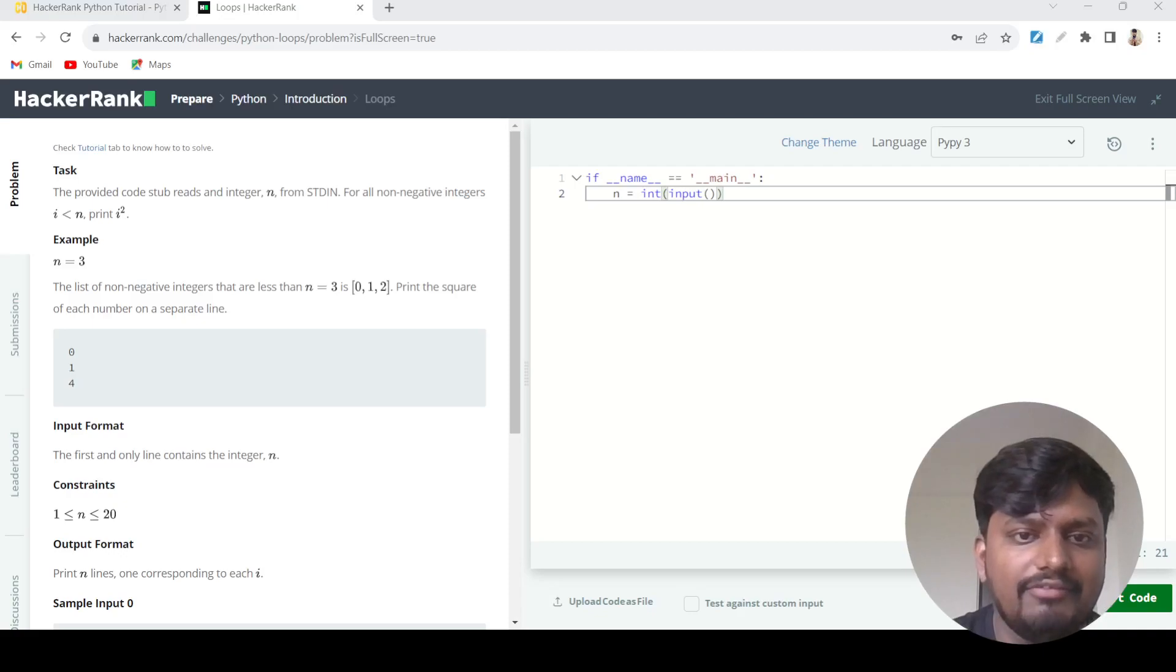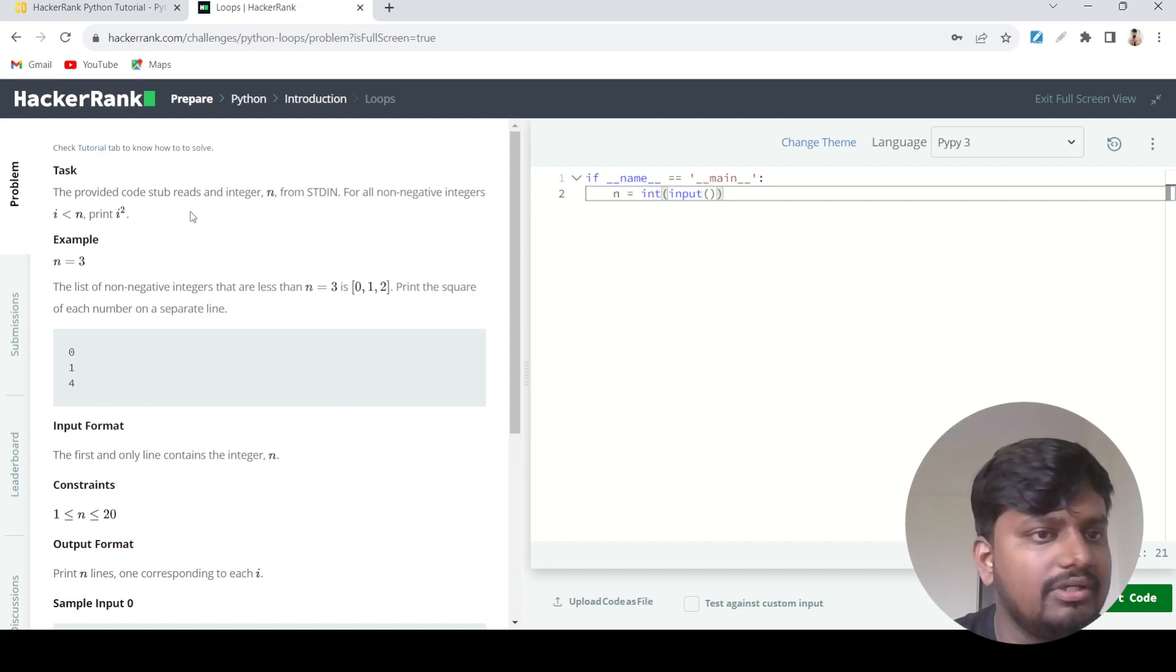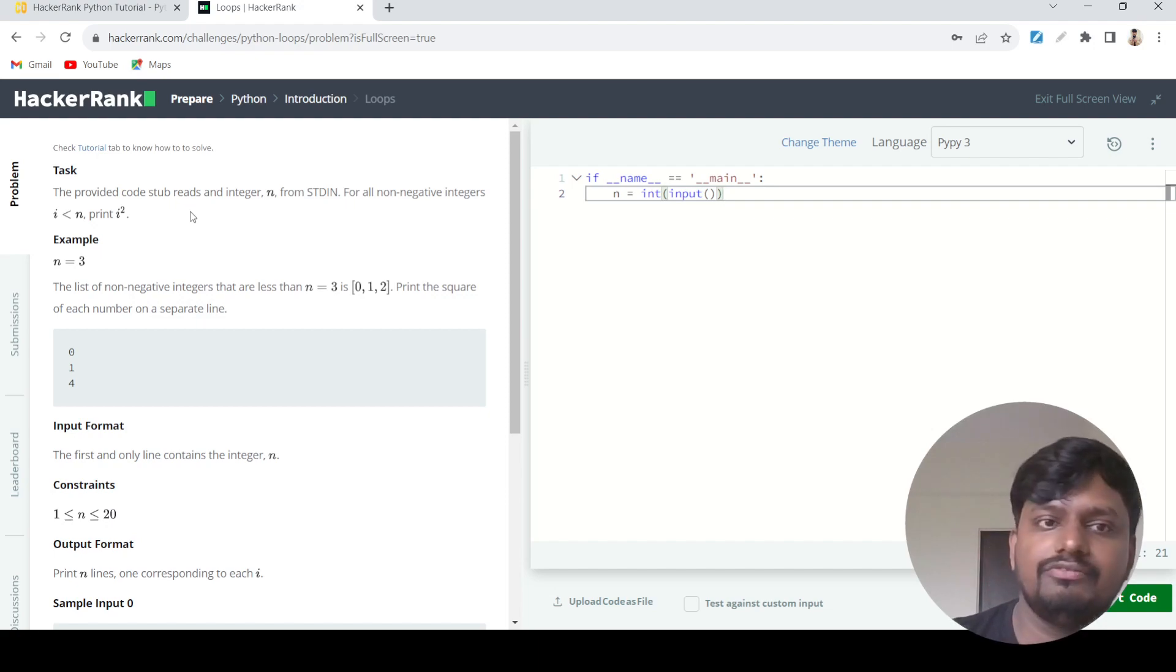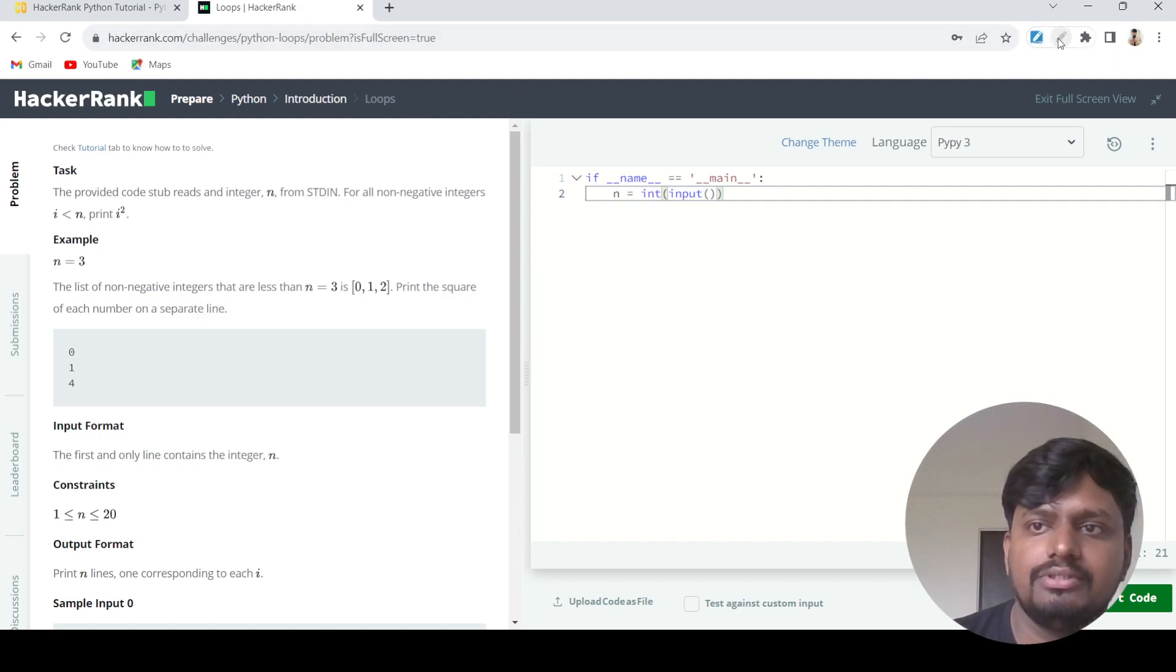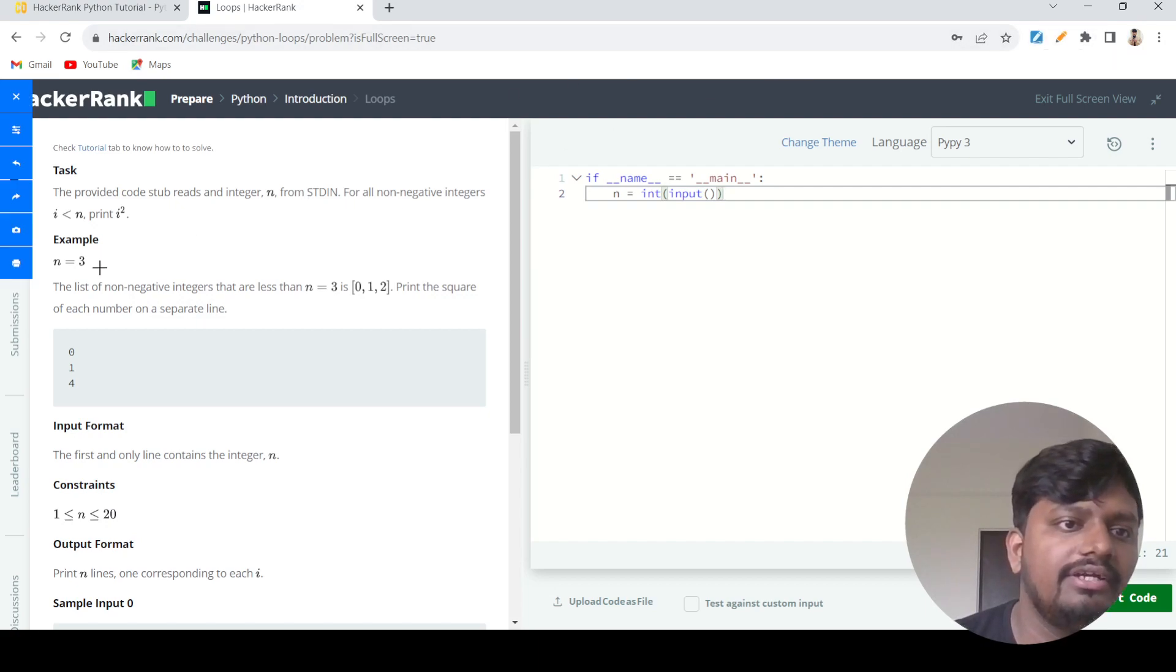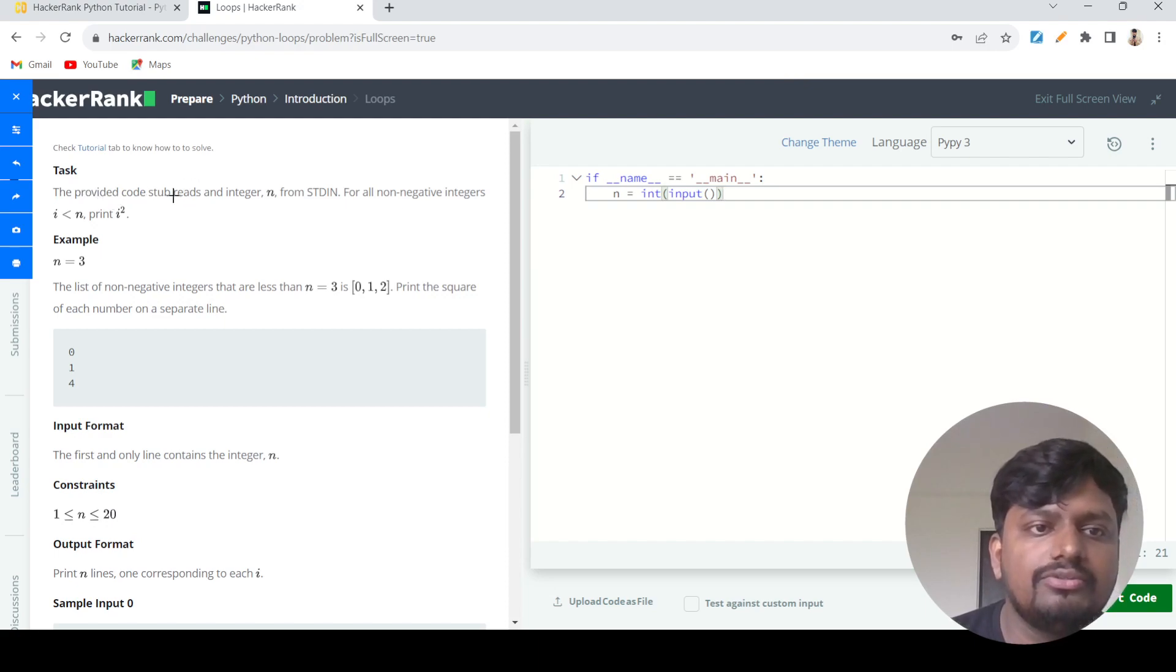Hello everyone, welcome to the next question of Python HackerRank solution series. The next question we are going to do today is known as Python loops. In the problem statement, it is given that the provided code stub reads an integer n from stdin.